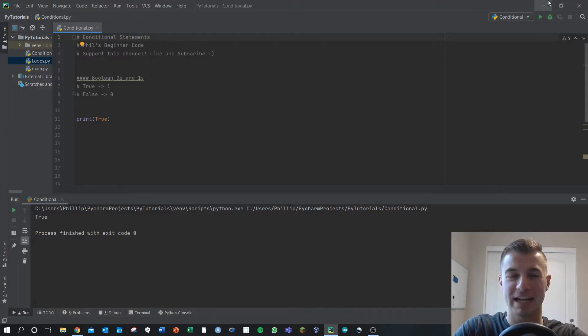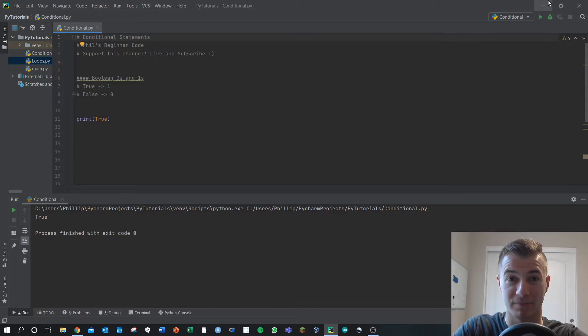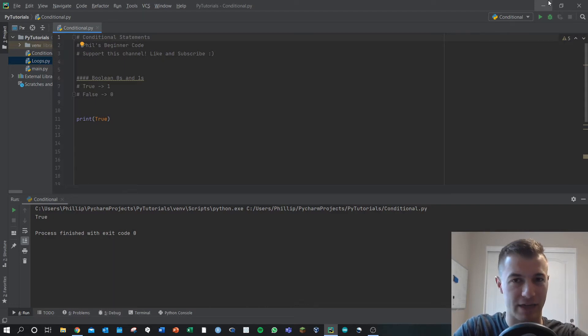Hey everyone, we're looking at conditional statements in Python. The first thing we need to take a look at though, is what are booleans?